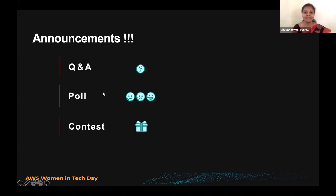The next important thing: you will have a quiz at the end of the session. So watch out, stay up to date, and answer at the end of the session so that you will win a chance to get a goodie.